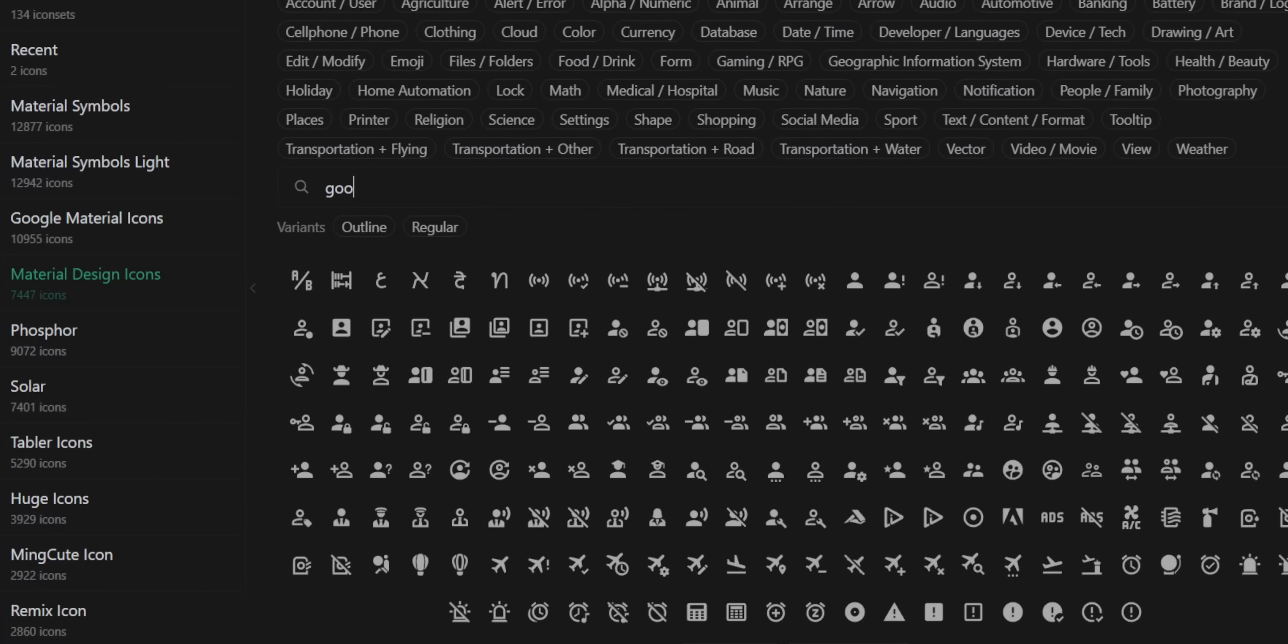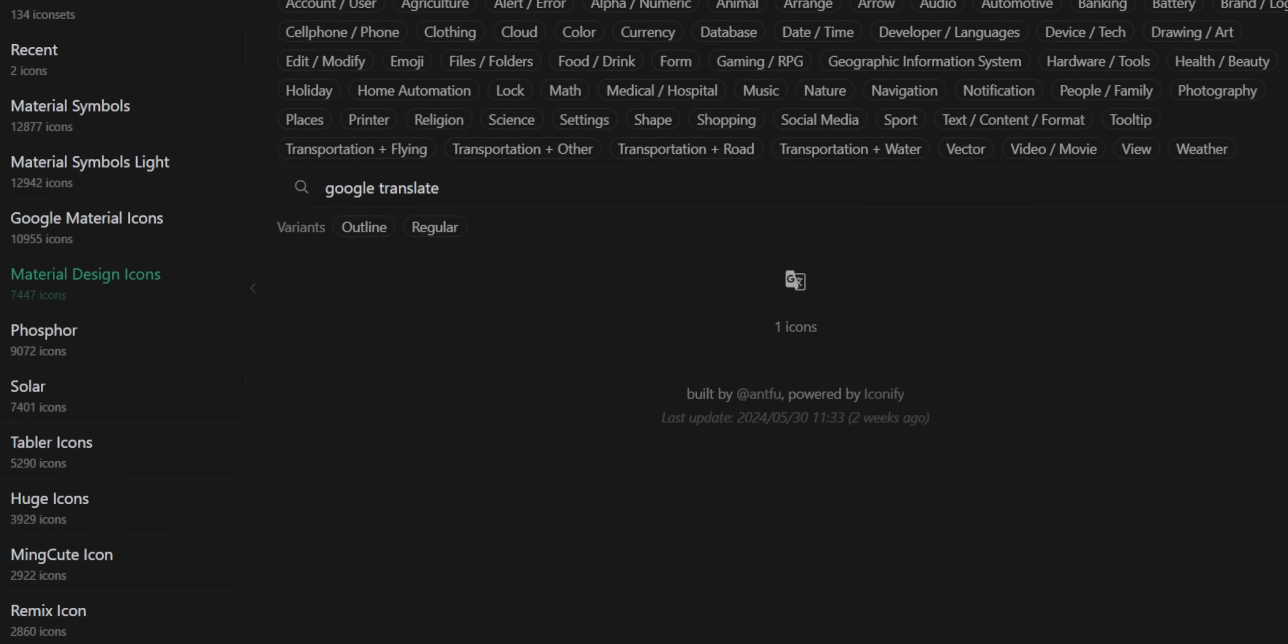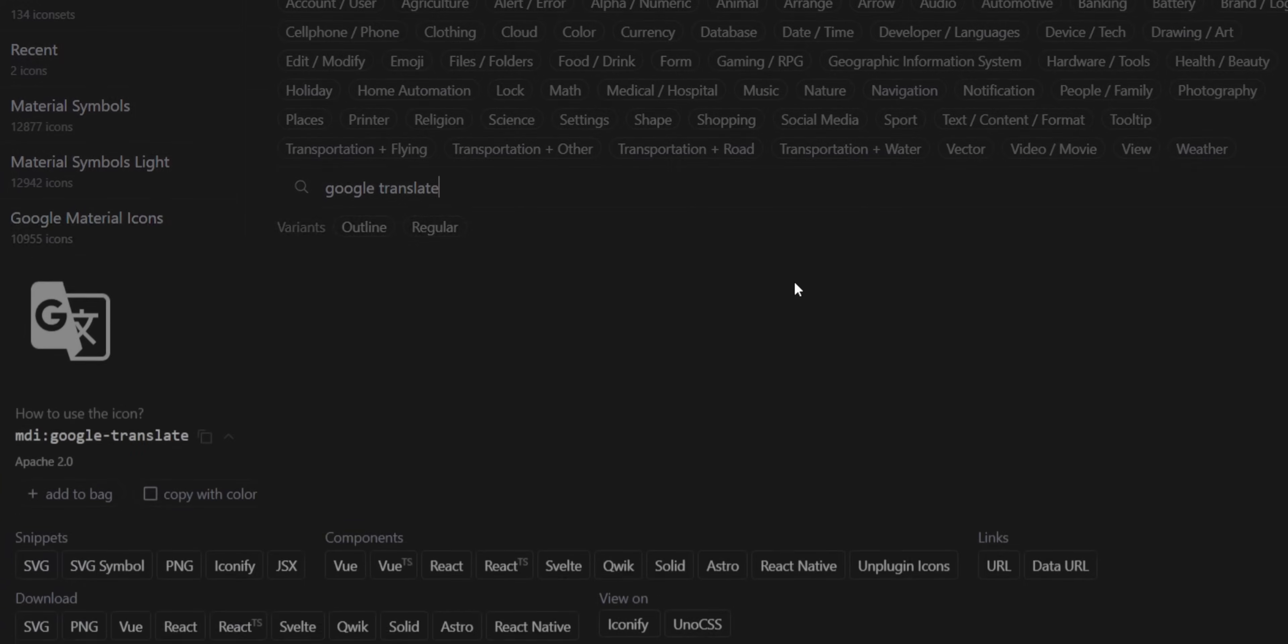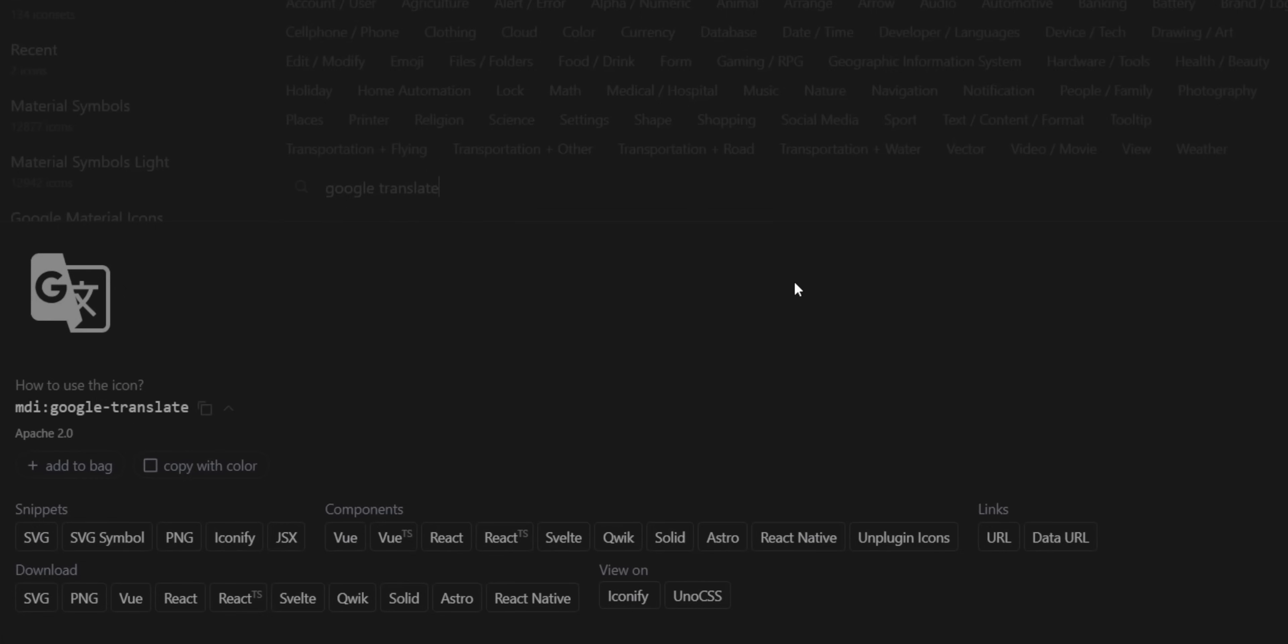Here you can search for any icon that you want. For me, I think the Google Translate looks great. It literally uses Google Translate. This icon is perfect.